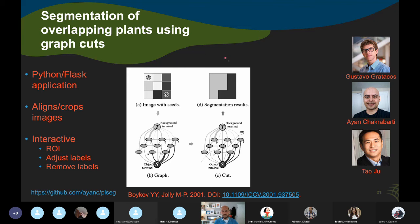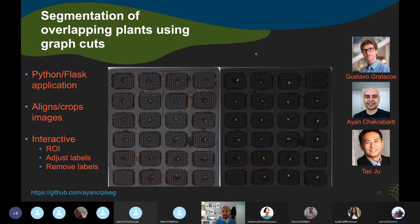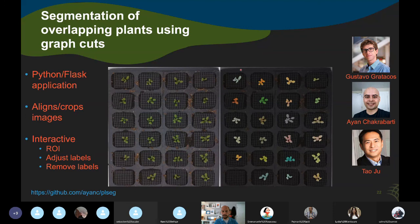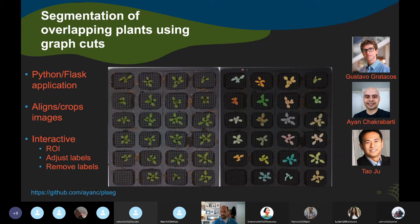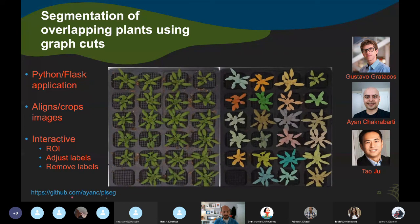Our collaborators have done something similar using a graph cuts approach. Graph cuts is an unsupervised learning method that treats pixels as nodes in a graph and makes a decision about where to segment the graph into different components representing multiple labels. In the video you can see they're doing the same thing — propagating labels over time without any training data. They built a Python and Flask application for this, which is available at the GitHub link provided.